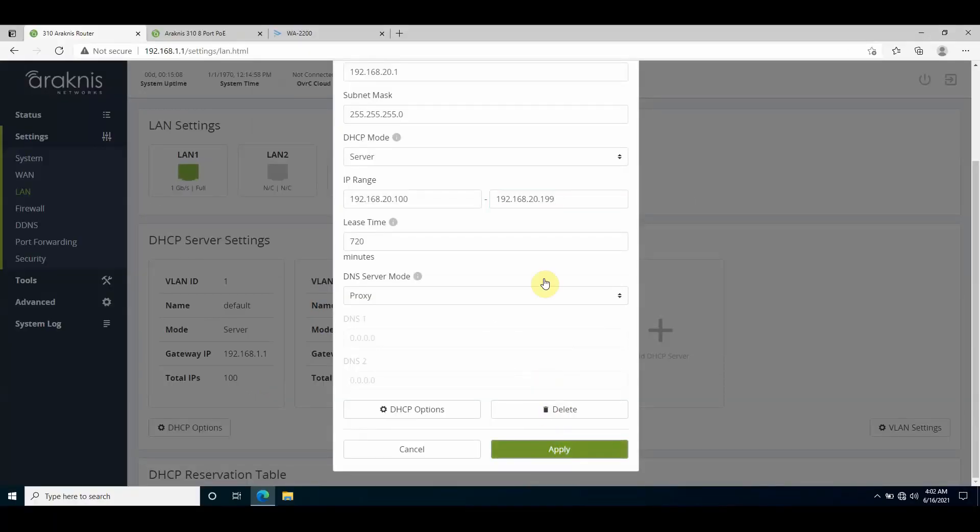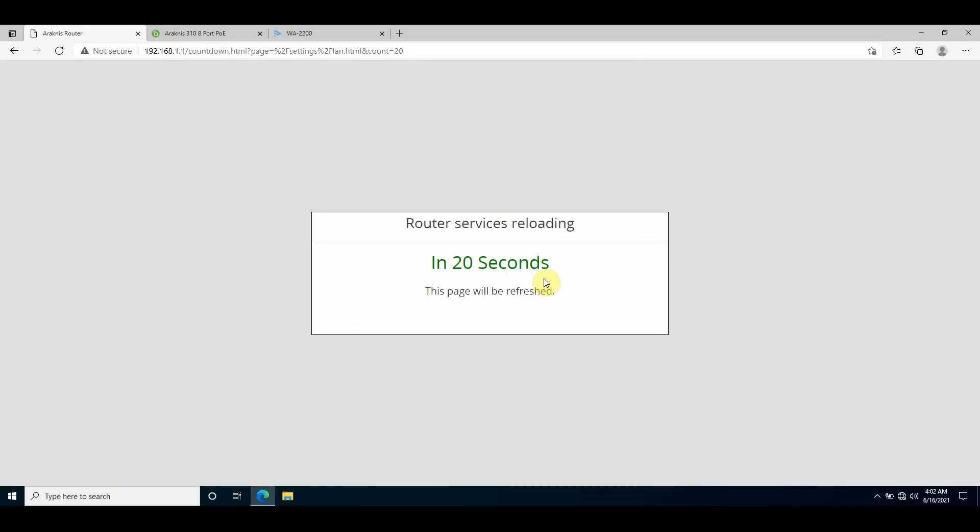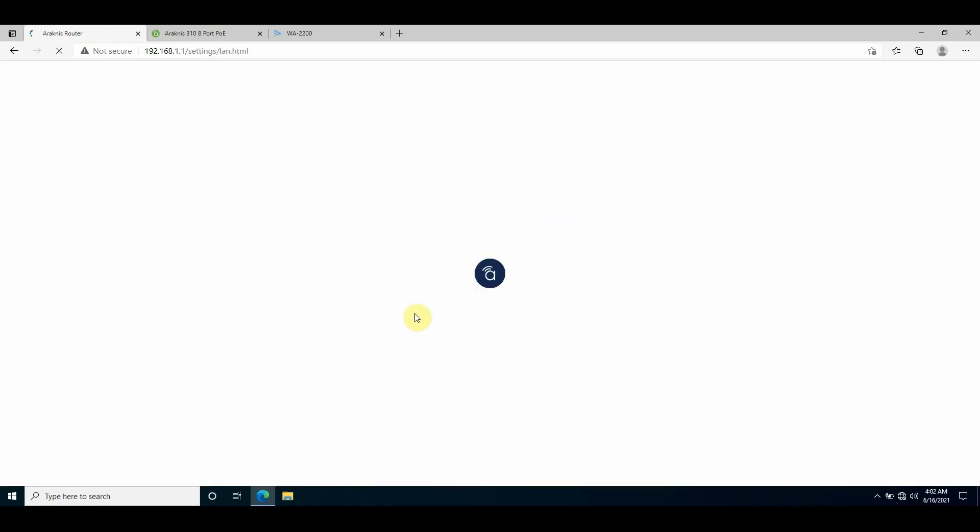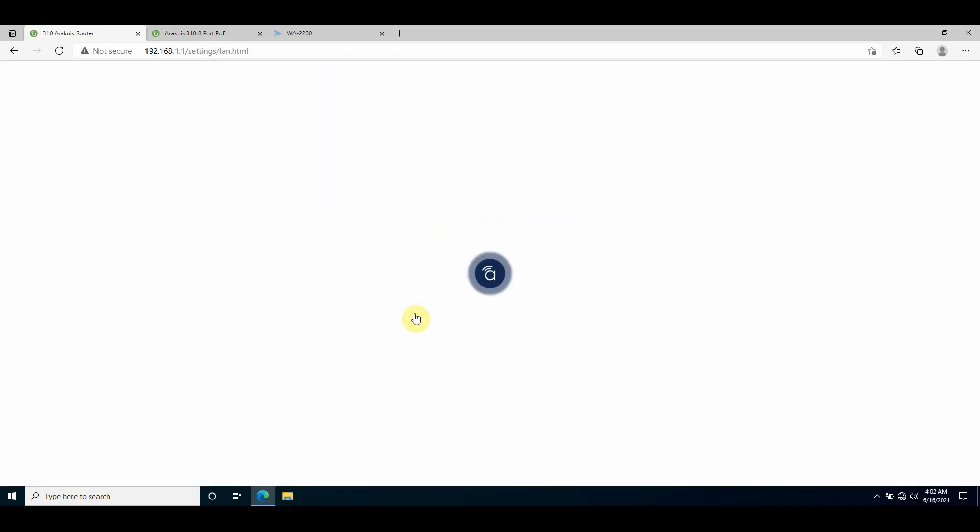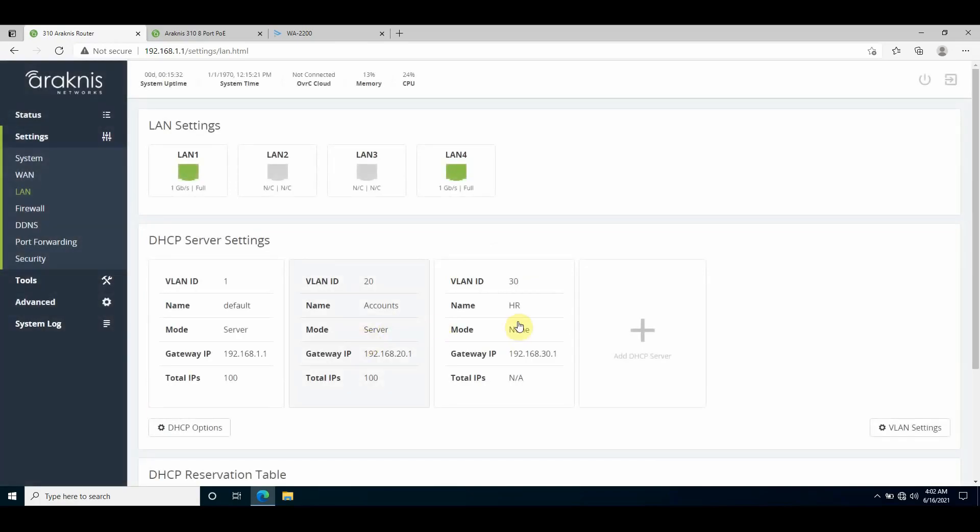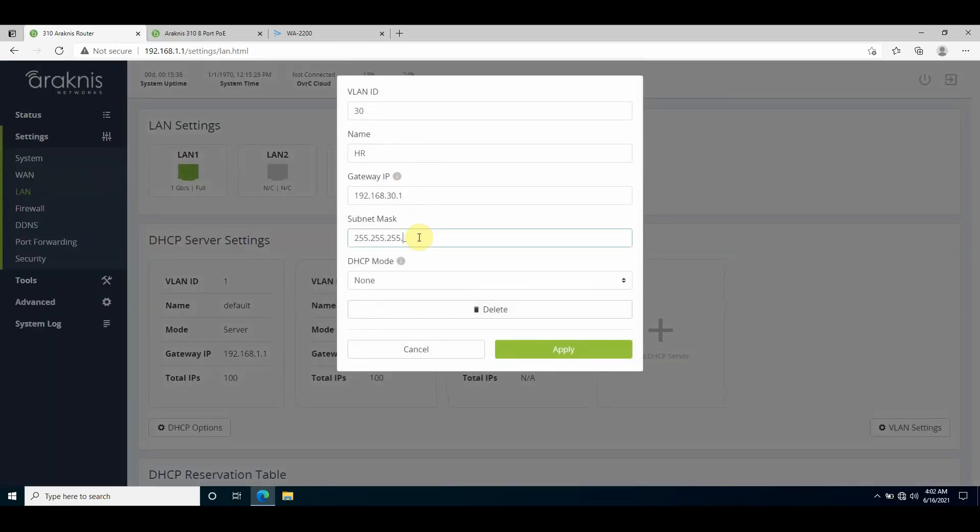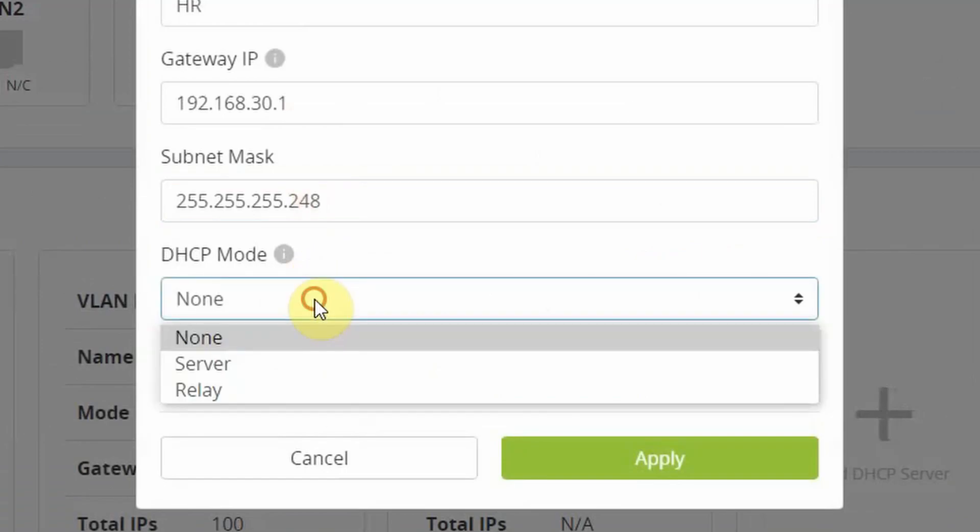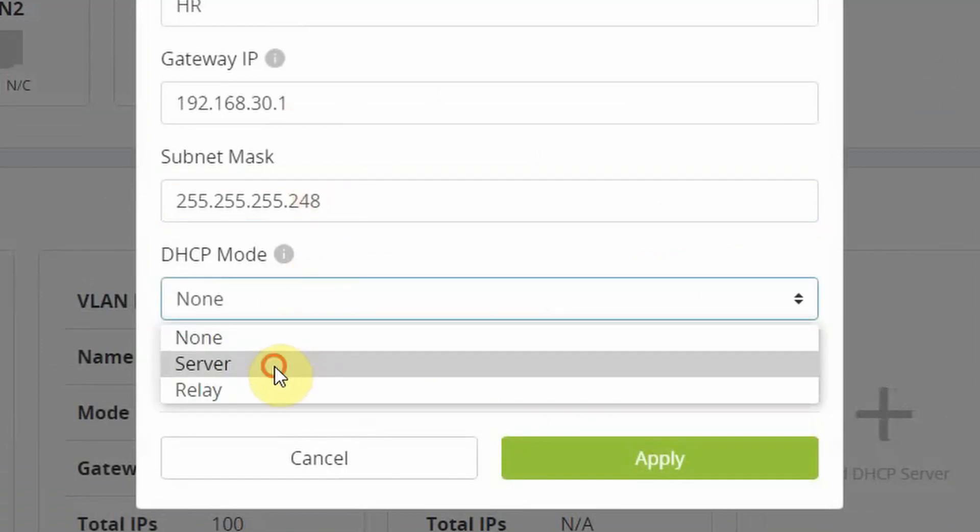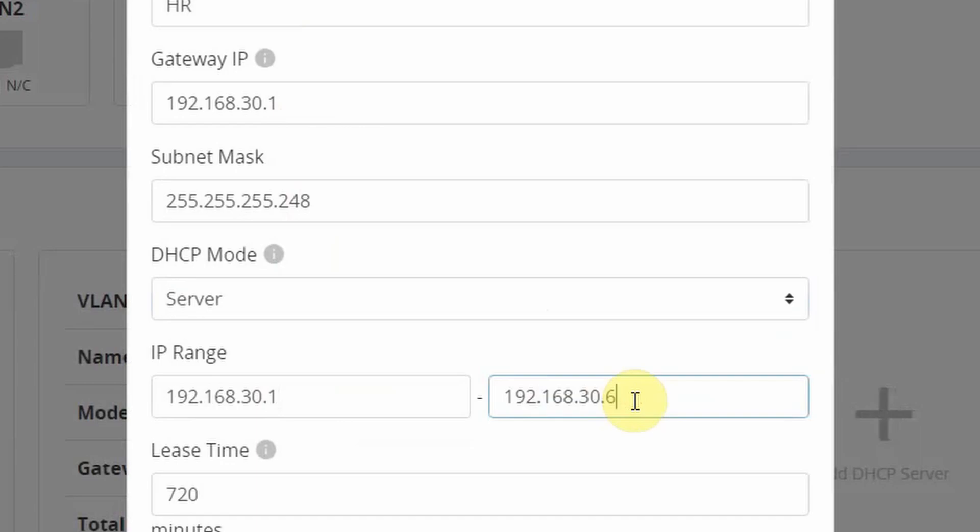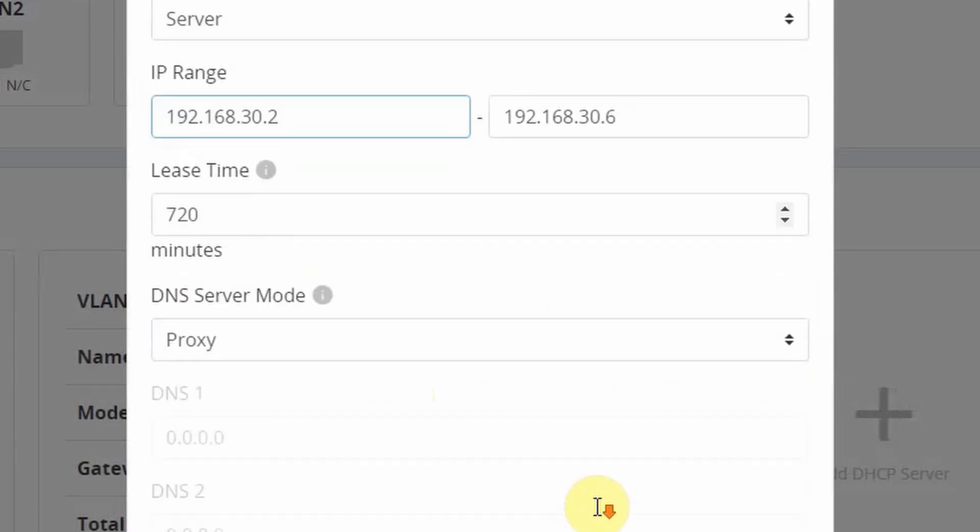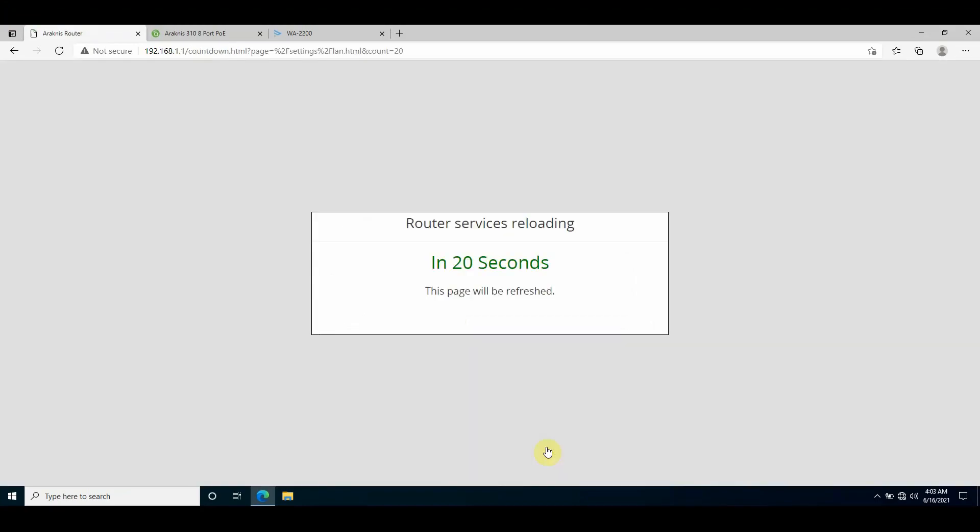If I then go to VLAN 30 and do the same, but this time I'll change the subnet mask to a /29 CIDR notation. You'll see once I enable the DHCP server it automatically configures the IP range relevant to that subnet mask, so I have six host device addresses available in that subnet range.